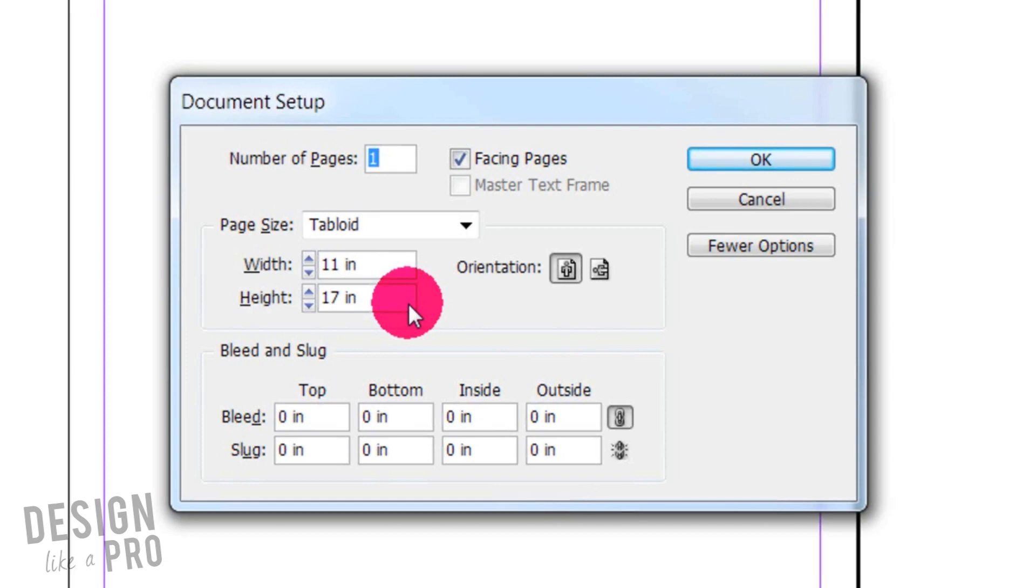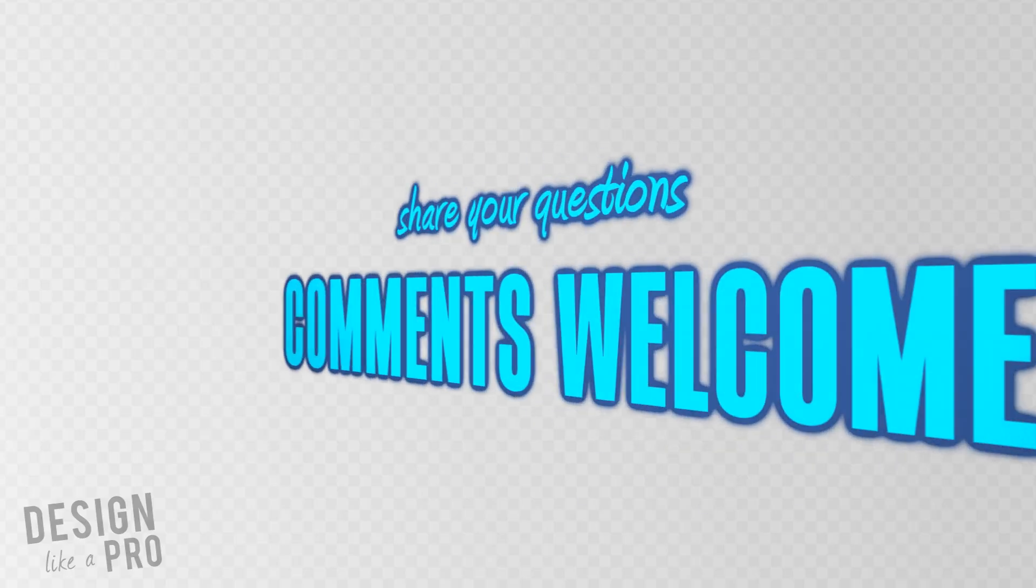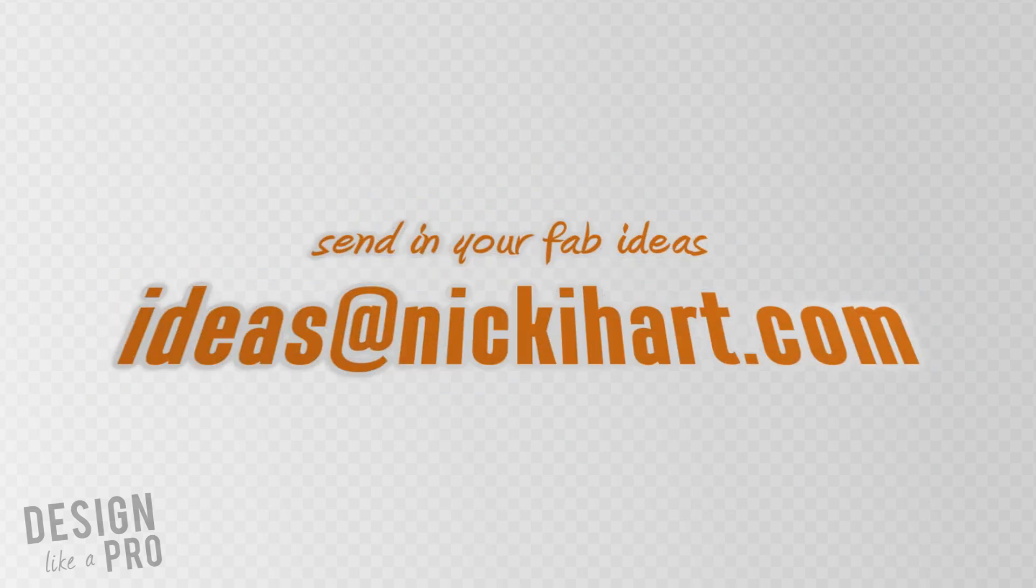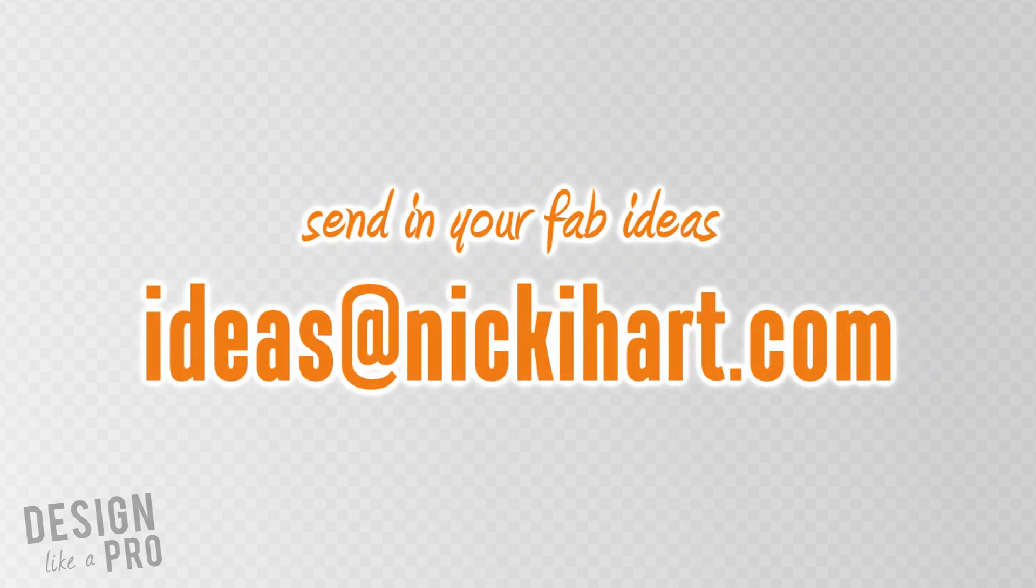So thank you so much for watching. Leave comments below or questions. I do my best to answer them. And if you want, you can send me a comment or an idea for an upcoming episode to ideas@nickihart.com.